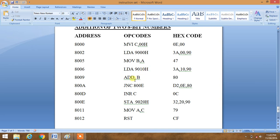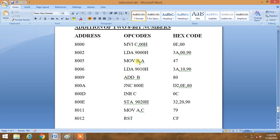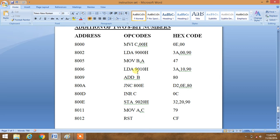Then we do add B. It means the content of accumulator which will be provided by 9010 gets added with the content of B. As we have loaded 9000 memory address in accumulator, then we shifted the content of A in B register. So content of B gets added with the data presently inside accumulator which will be provided by 9000 memory address.